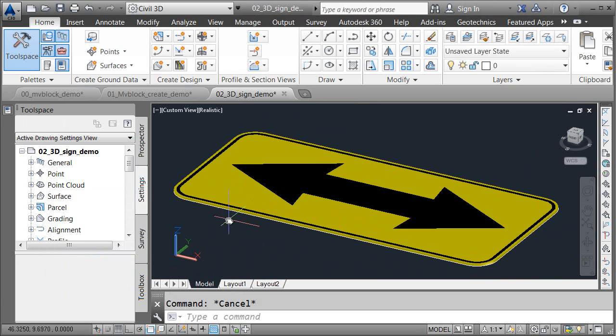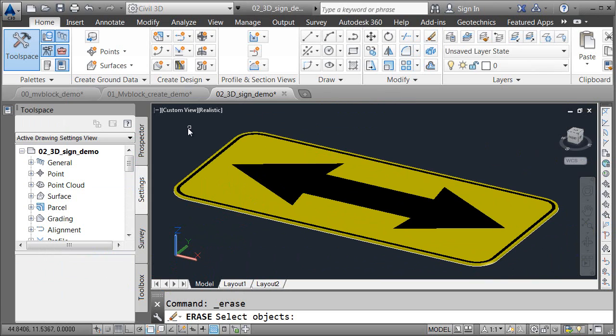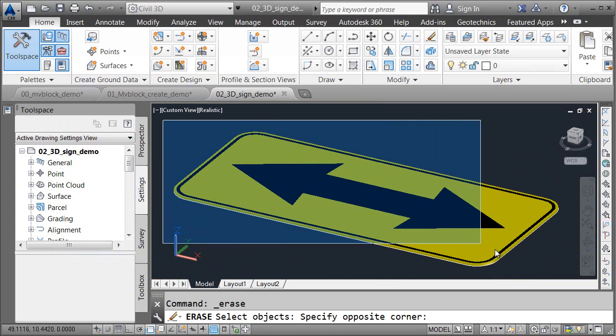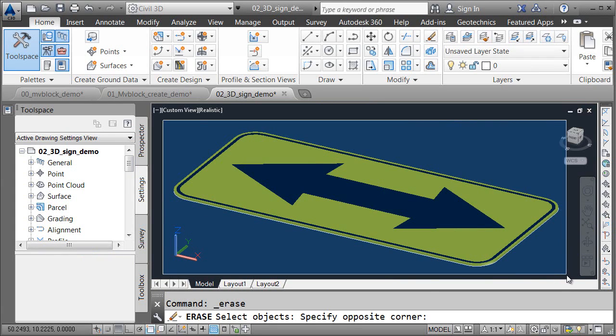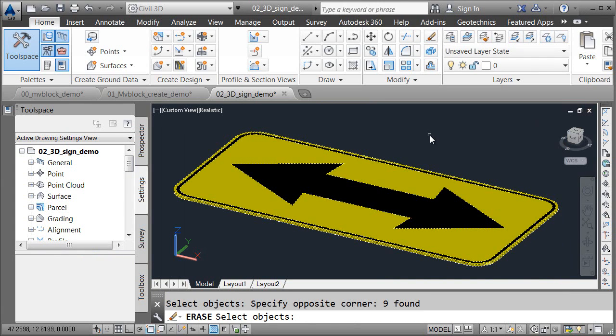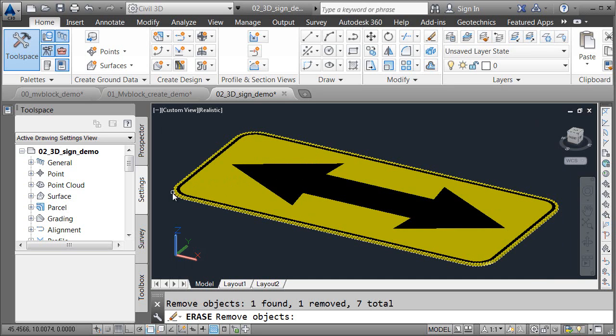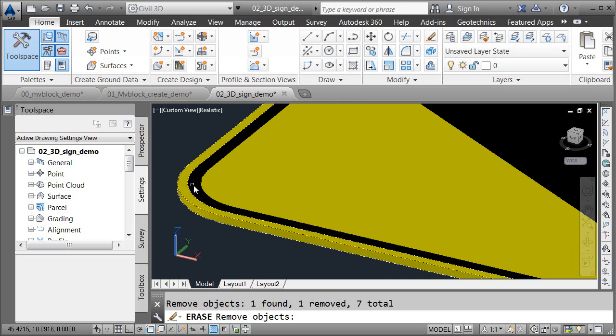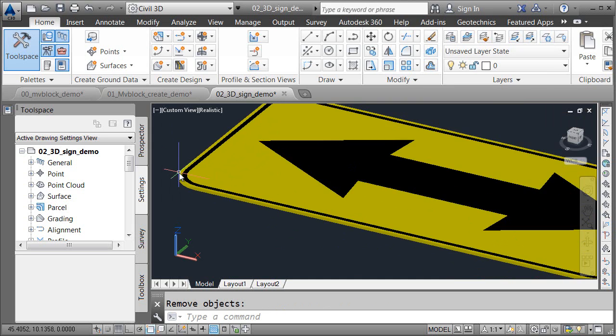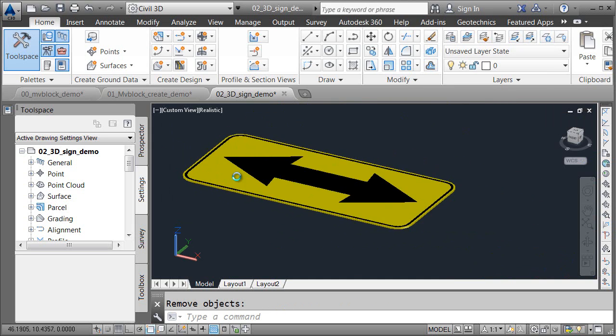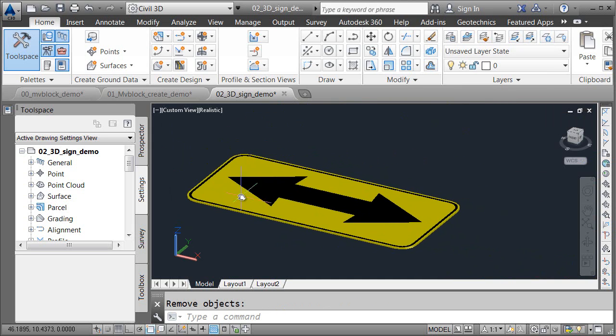Next, I'm going to erase the polylines underneath. I don't need those anymore. I'll do that by using the Erase command. I'll select all of this geometry, and then I'll press R for Remove, and press Enter. And I'll select the items I'd like to remove from the selection. I'll click the arrow, the major part of the sign, the stripe, and this outer edge. And when I press Enter, all of those polylines are gone.